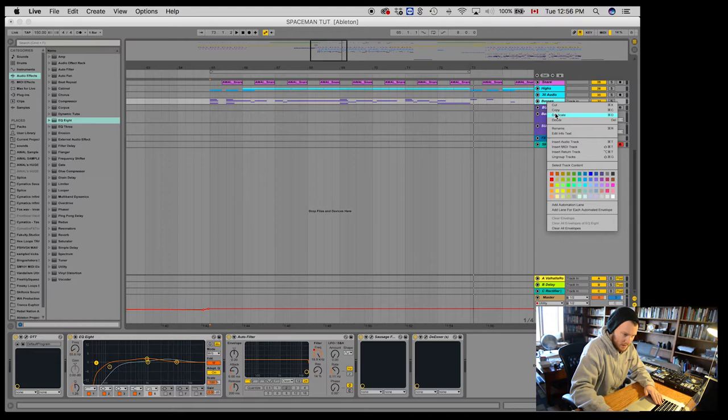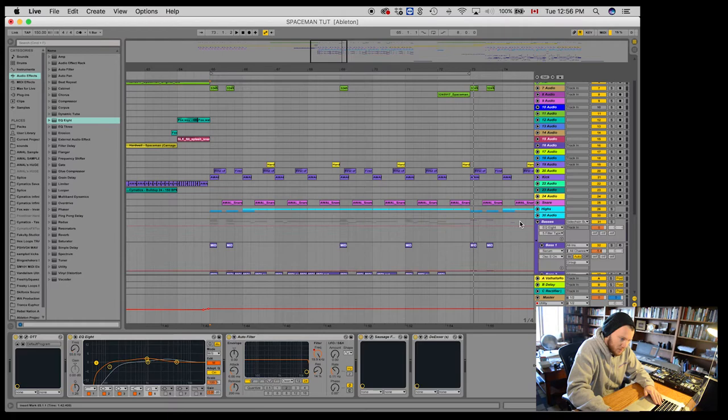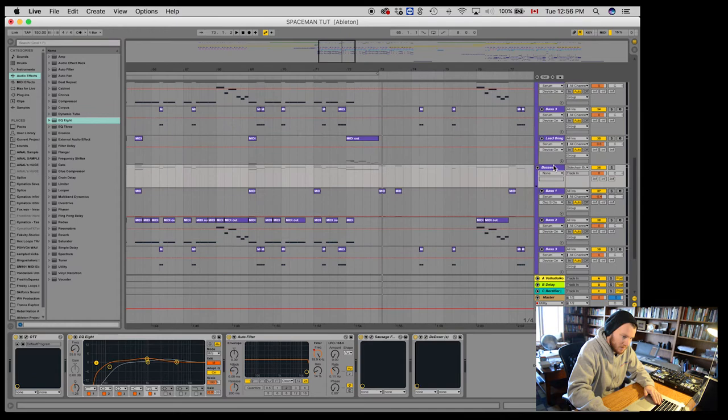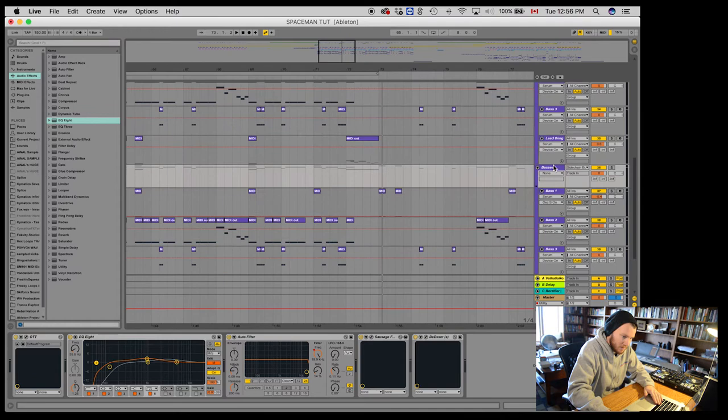Now generally I'll do one of these for different sections or different drops and whatnot. So I end up having a few different subgroups down here. But what I'm going to do here is after I've duplicated it, I'm going to rename this subs part 1.